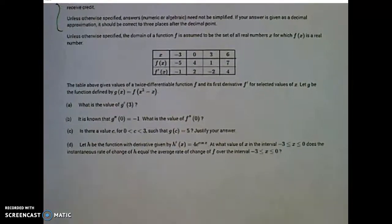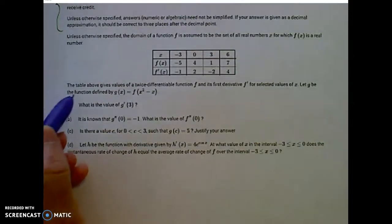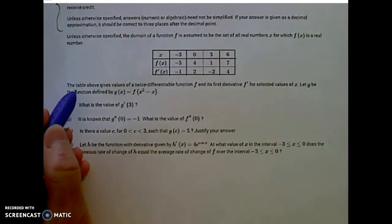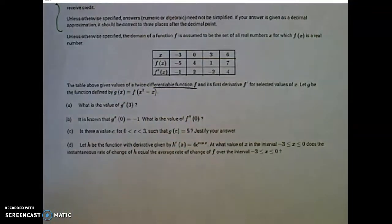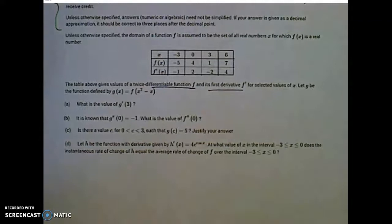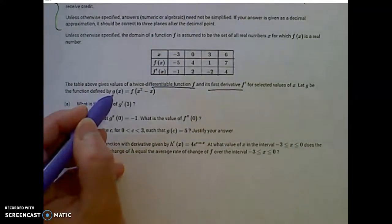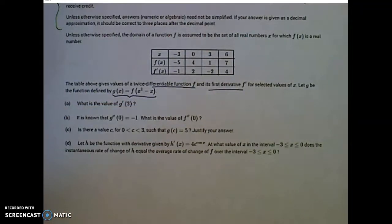We're given this table of values. Read what you're given carefully, because we usually come back and use that information. This table gives the values of a twice-differentiable function f and its first derivative f prime for select values of x. And then we're given this function g of x, defined by f of x squared minus x.